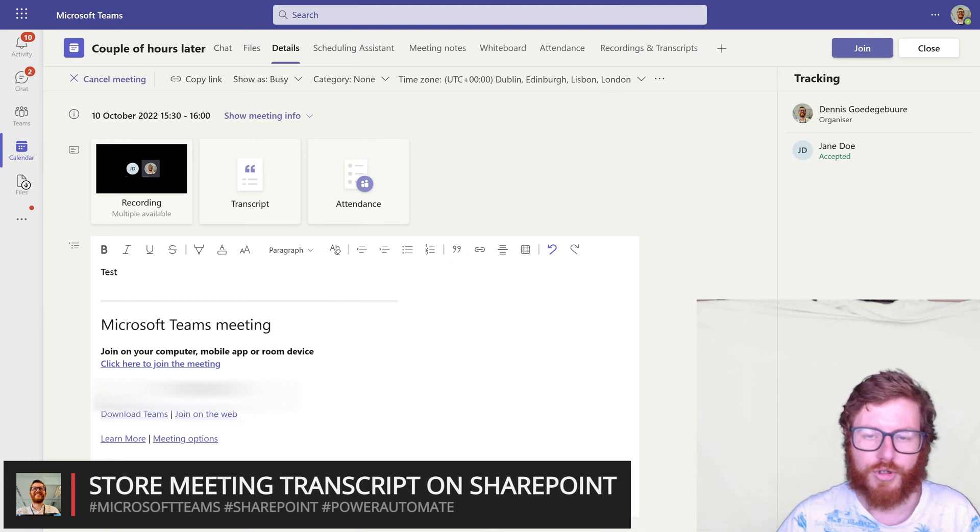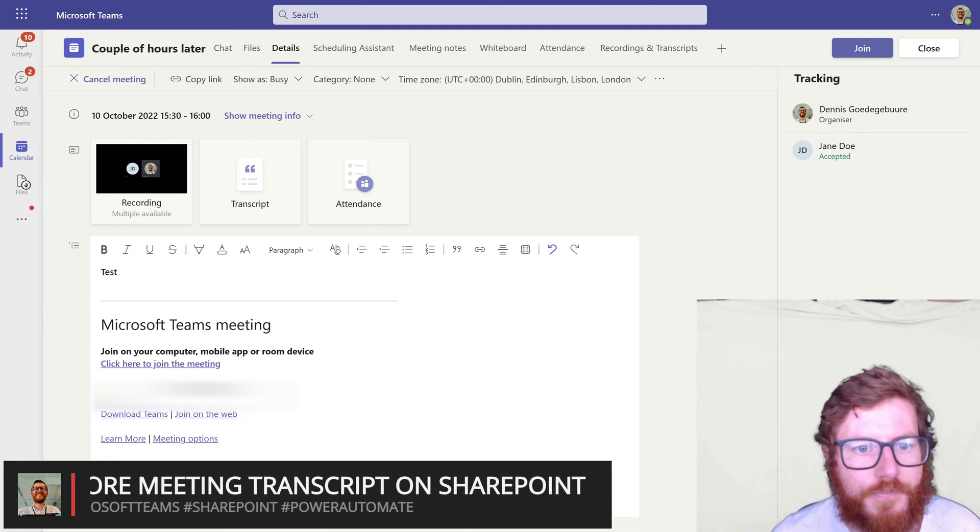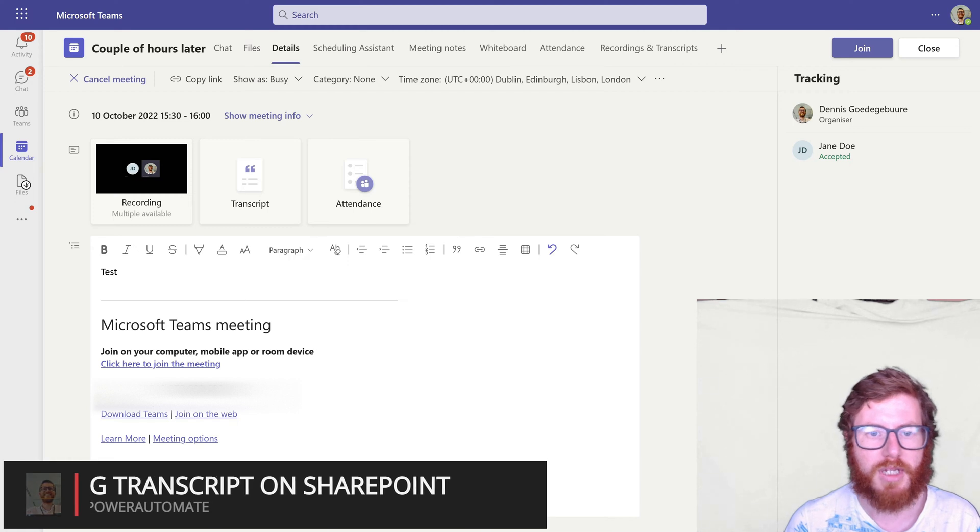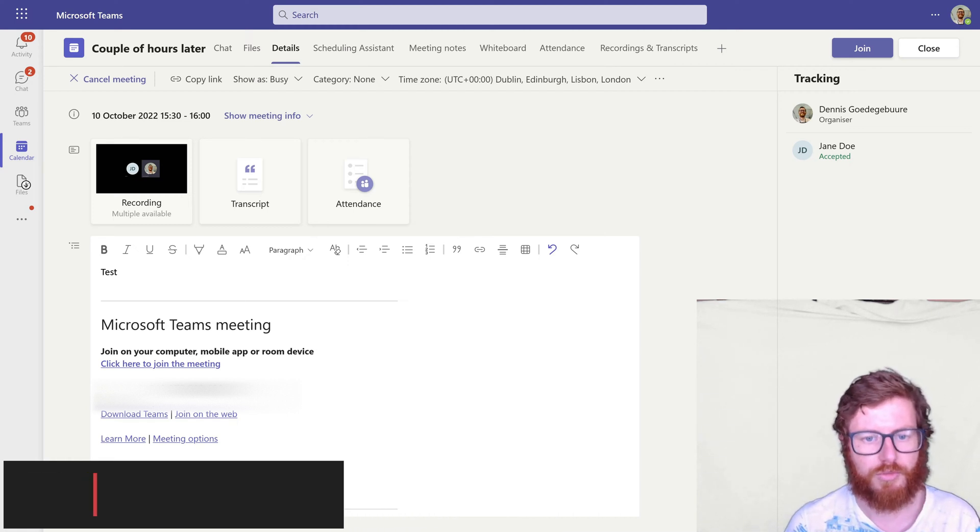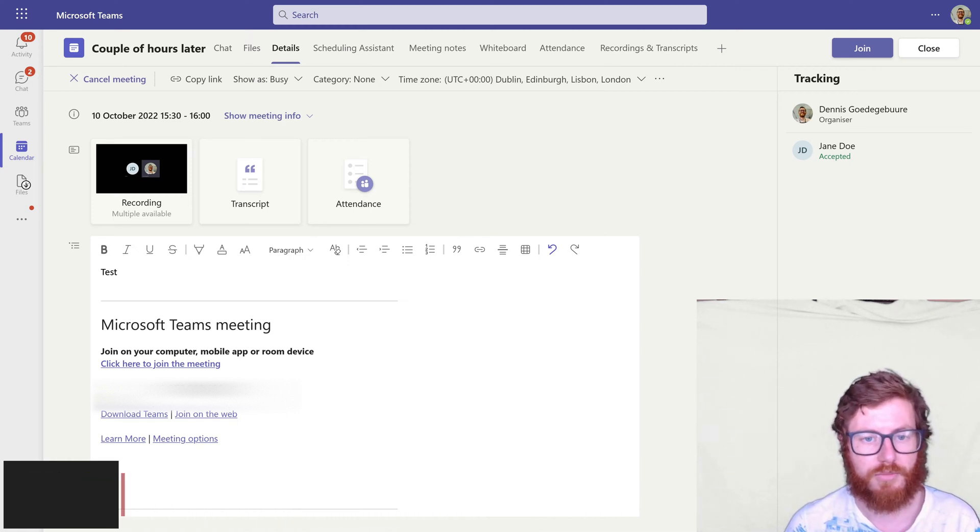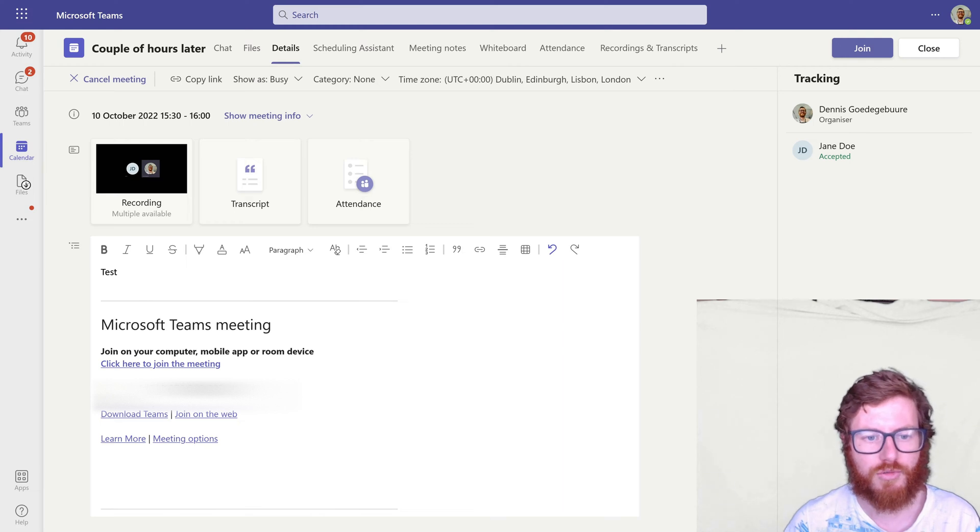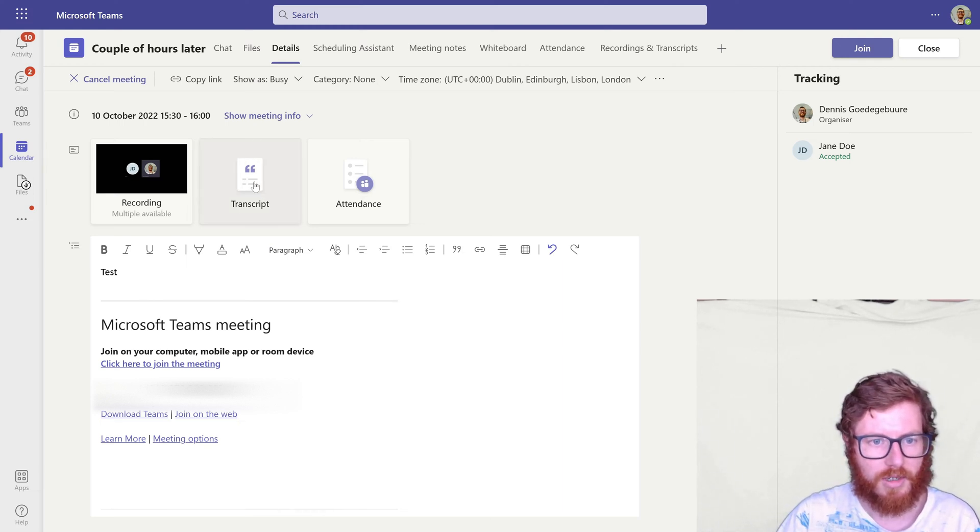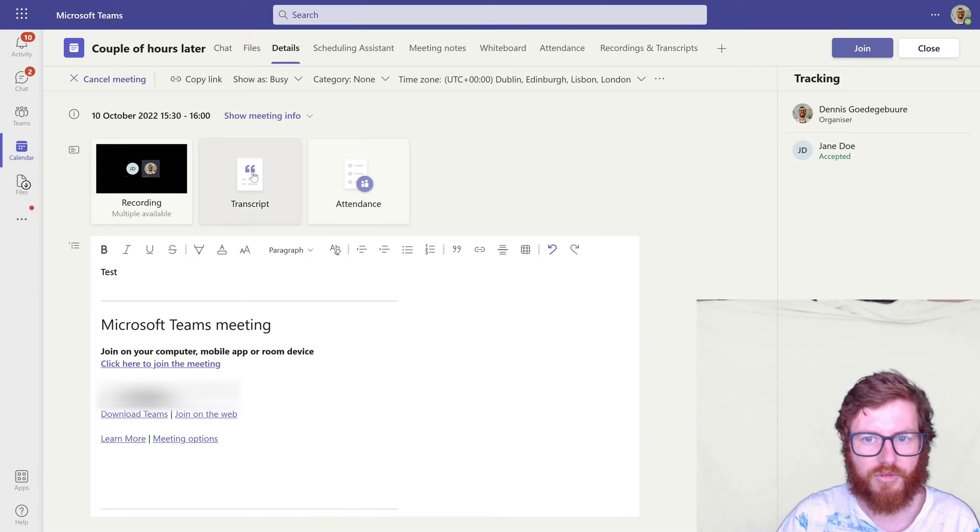So first of all to set the scene, in Teams meetings it's possible to generate automatic recordings and transcripts. As you can see in here I have this meeting with a transcript already available.